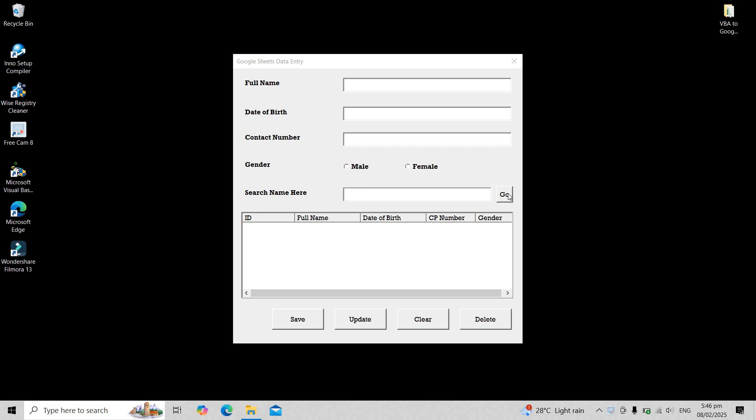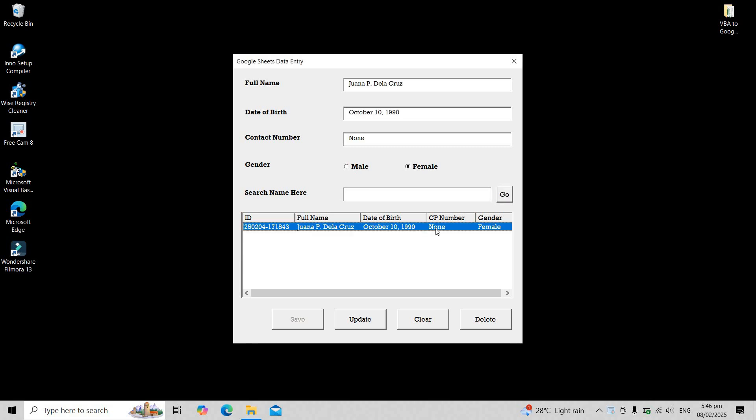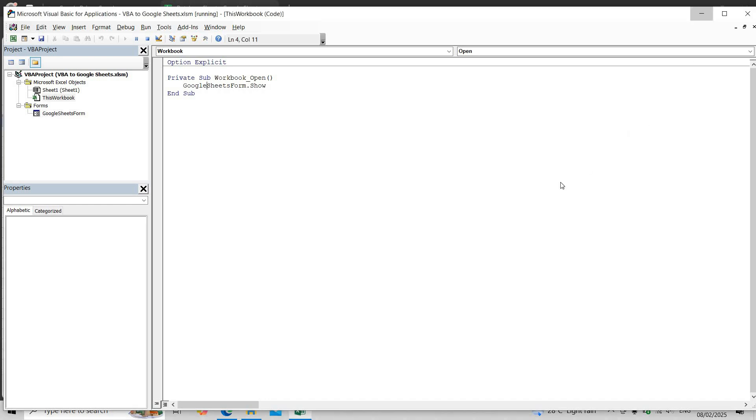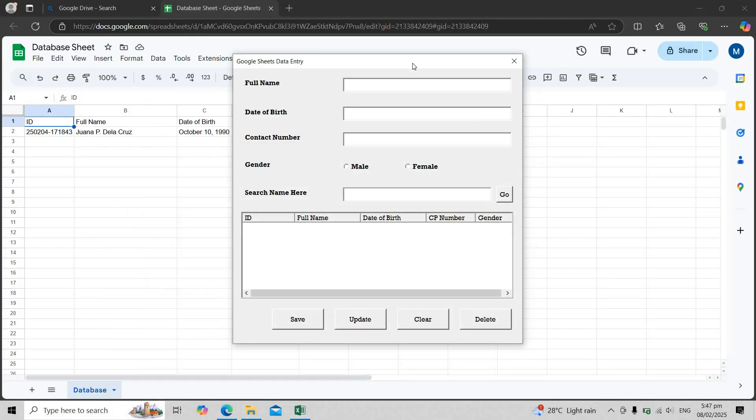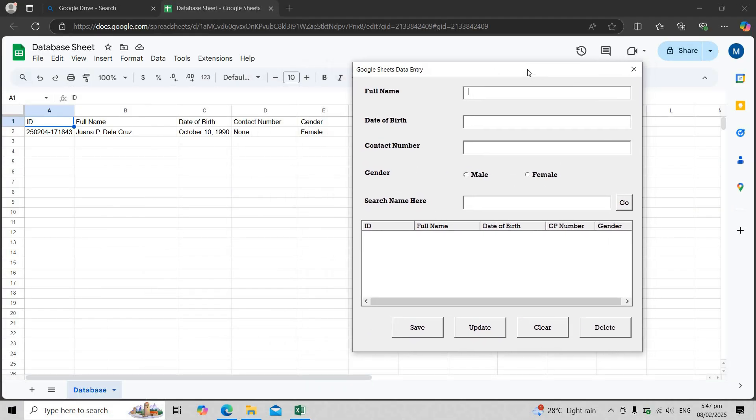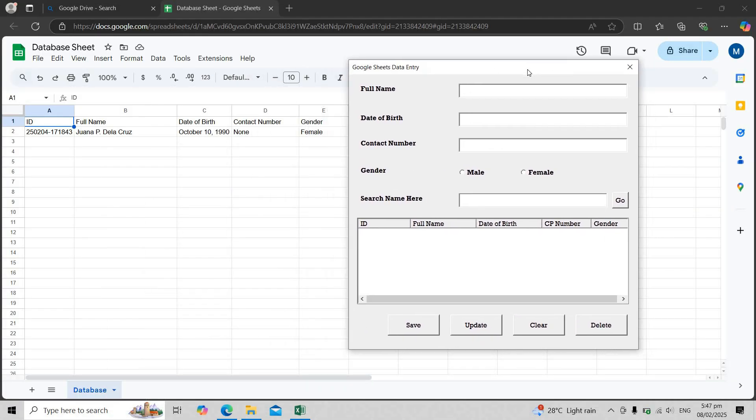Hi, in our previous video we created this user form in Excel that integrates with Google Sheets. If you haven't watched that video yet, the link is in the description below. In this tutorial, I'll show you how to convert this user form into an executable .exe using VB6 and Inno Setup. So if you're interested, keep watching until the end.